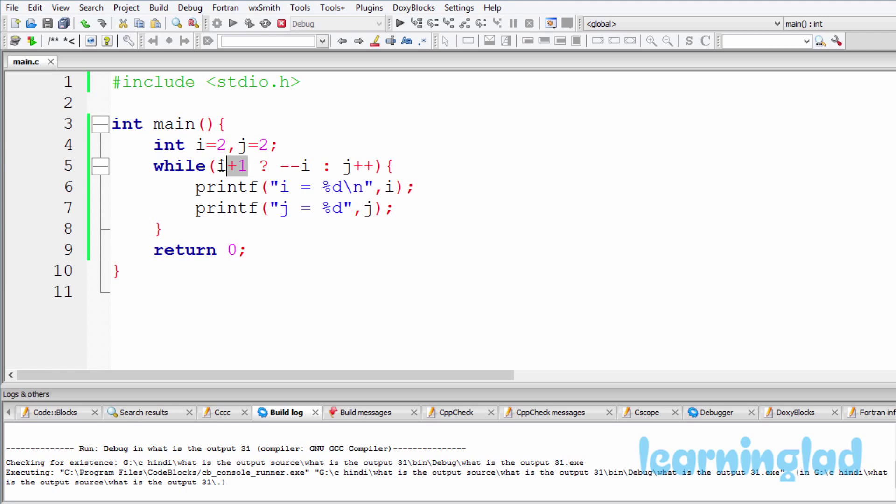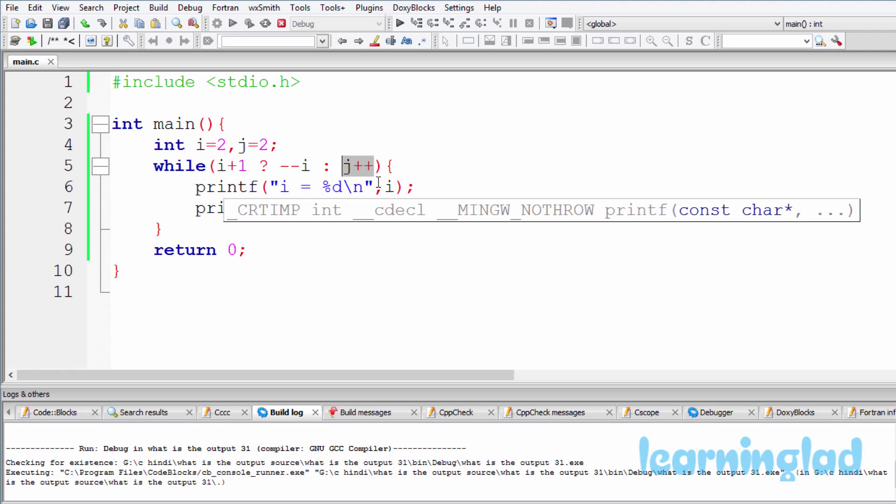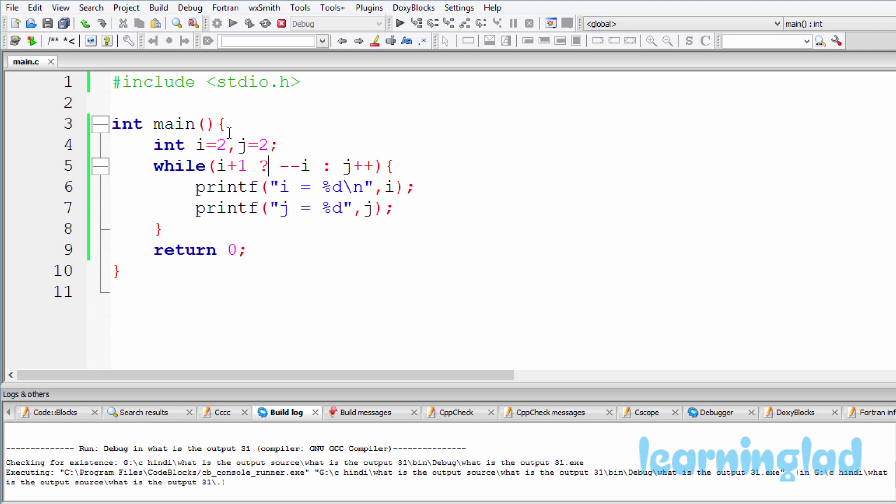Else if this one is false, then this one will be executed and the result will be returned. So here our i variable is containing a value of 2, so i plus 1 will be 3.